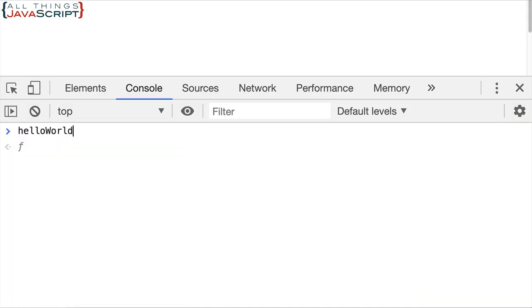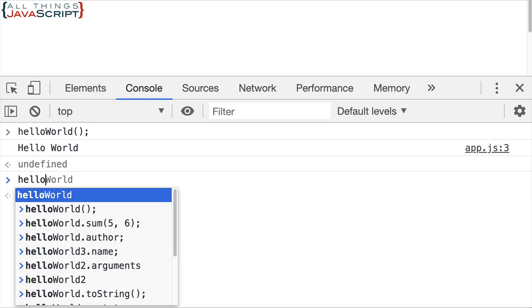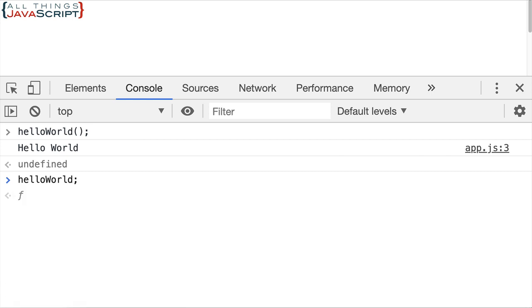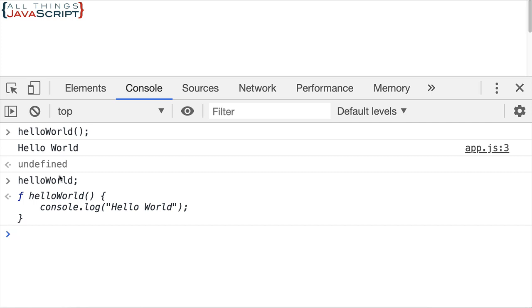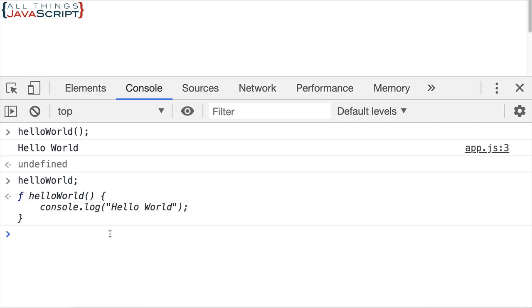Now first off of course we can invoke the function and basically what happens there is the body of that function is stored as a string and then that is invoked as JavaScript. And so that's what happens when we add two parens at the end of a function. Now notice that we can put the function name without parentheses. In that case it basically returns to us the body of the function, all the code that is in that function. We see it right there.